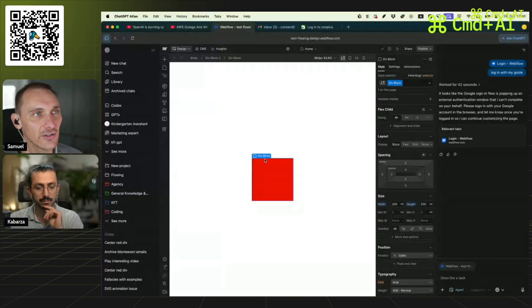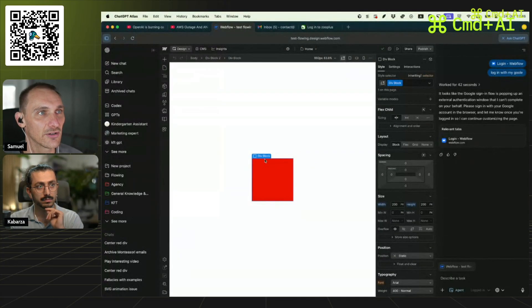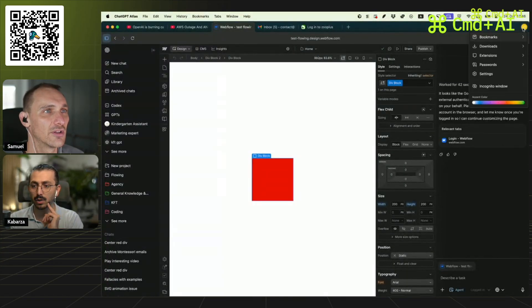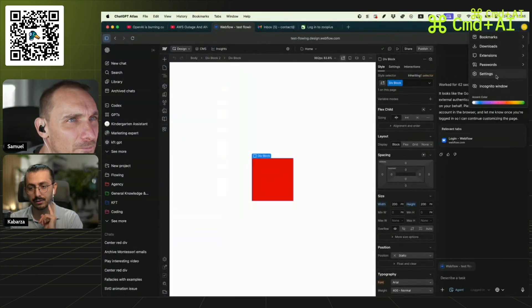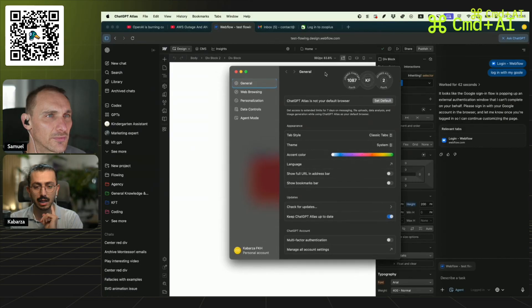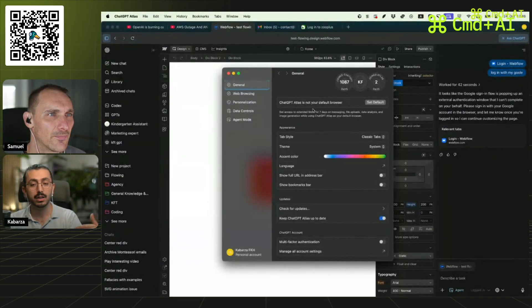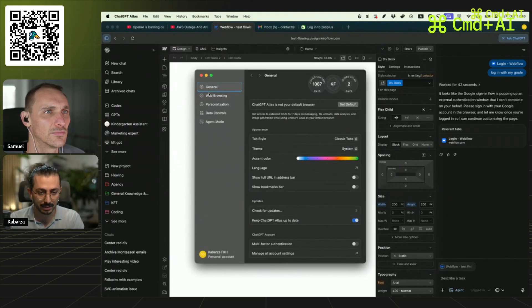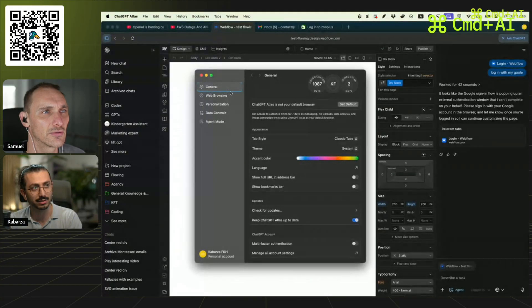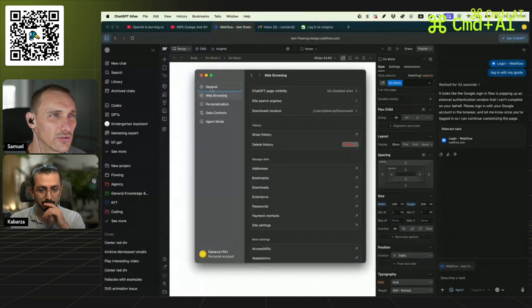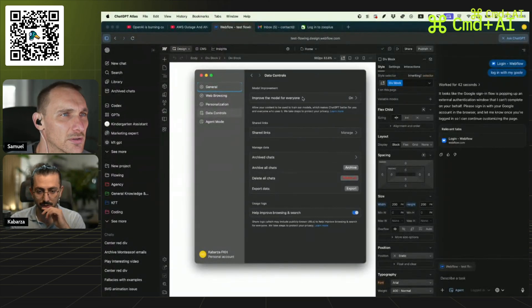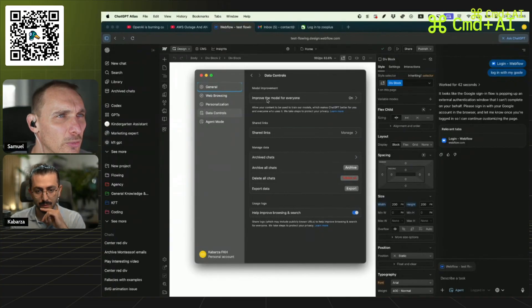Let me show you the settings. Go up to the settings area. The design is quite nice — if you go into settings itself you see this very Mac-like design which is not like your typical Chrome settings. It's also clearly not a finished product; you can see some artifacts. Let's go into data controls.